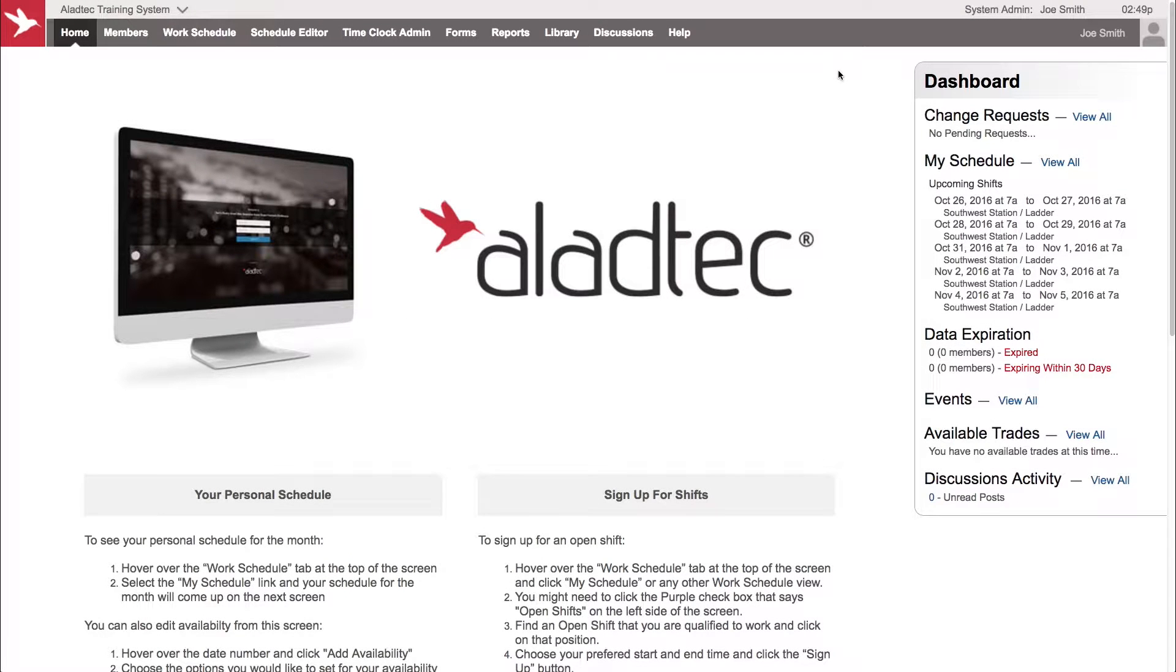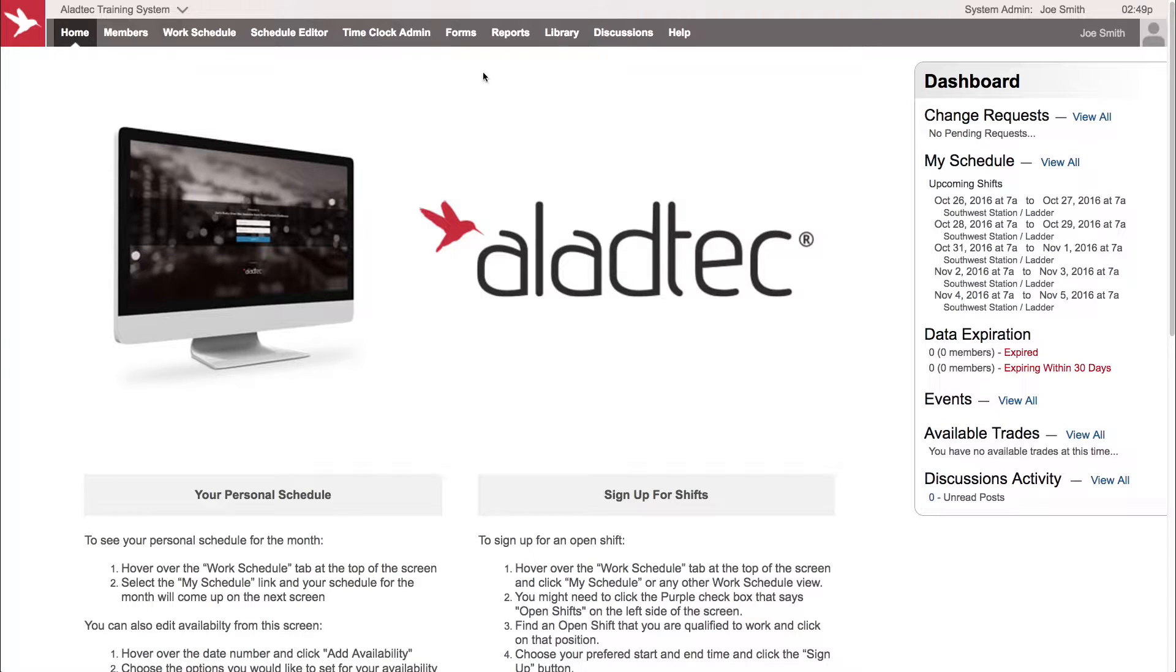Hello, this is David from tech support here at AlladTech. In this video we're going to be looking at forms and the reports from your forms. How do you get the information out of the system and see all the data captured from all your form submissions?